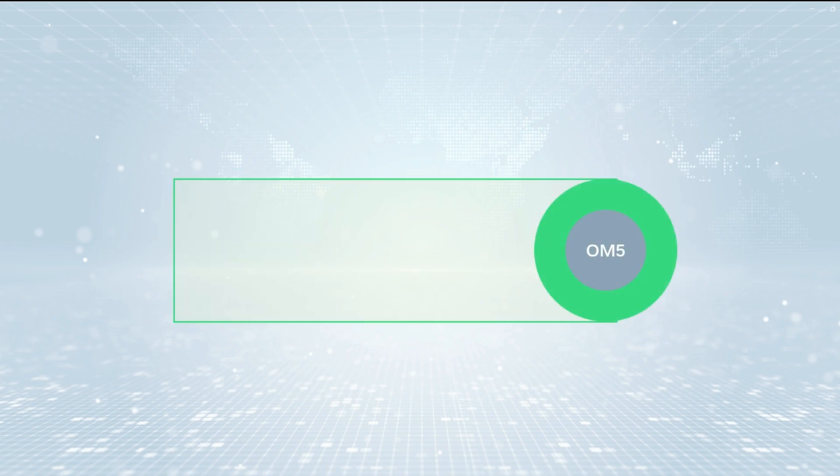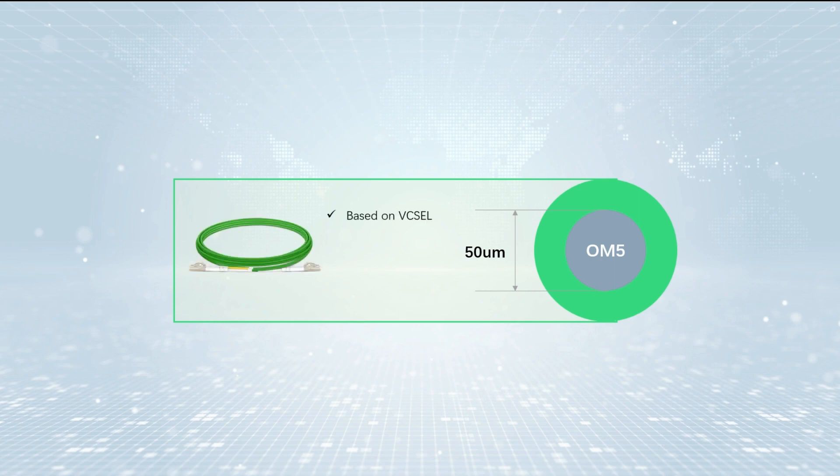Compared to OM4, OM5 works much better in high-speed applications. It is made to support short-wavelength-division multiplexing transmission and comes in a lime-green jacket.